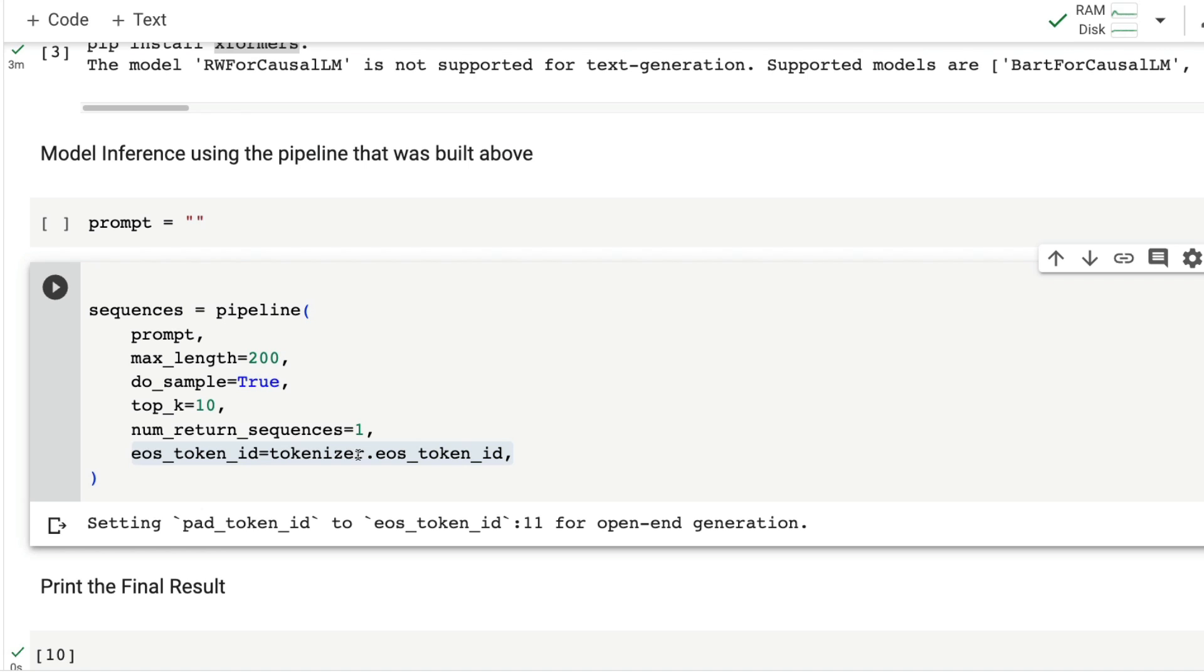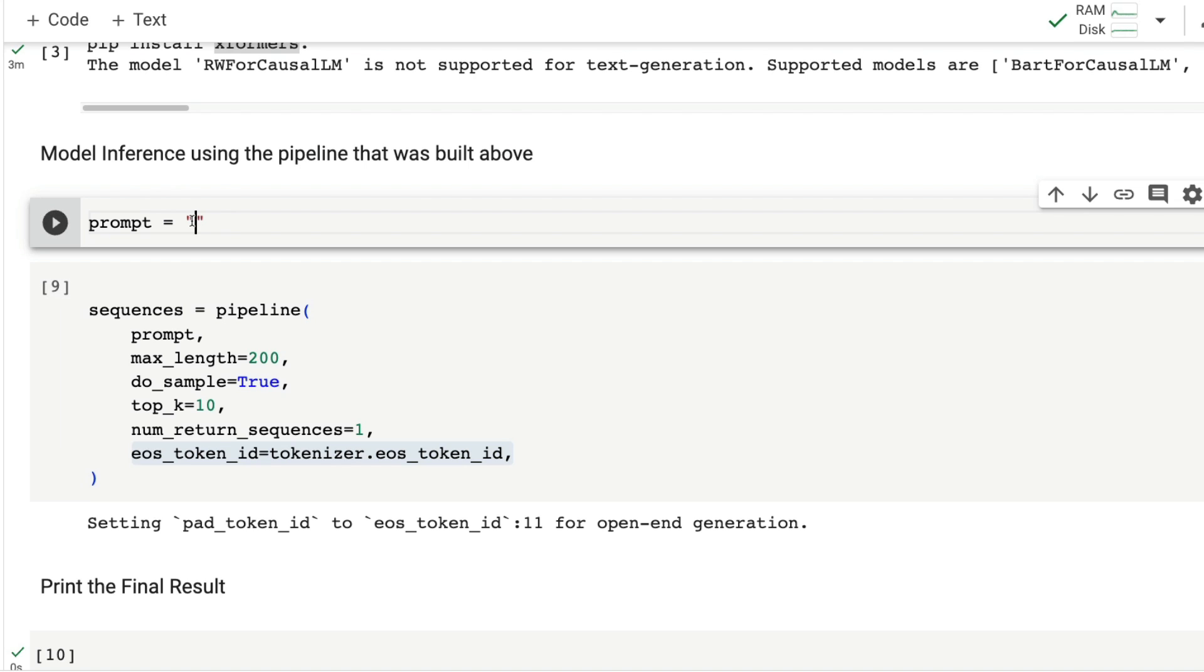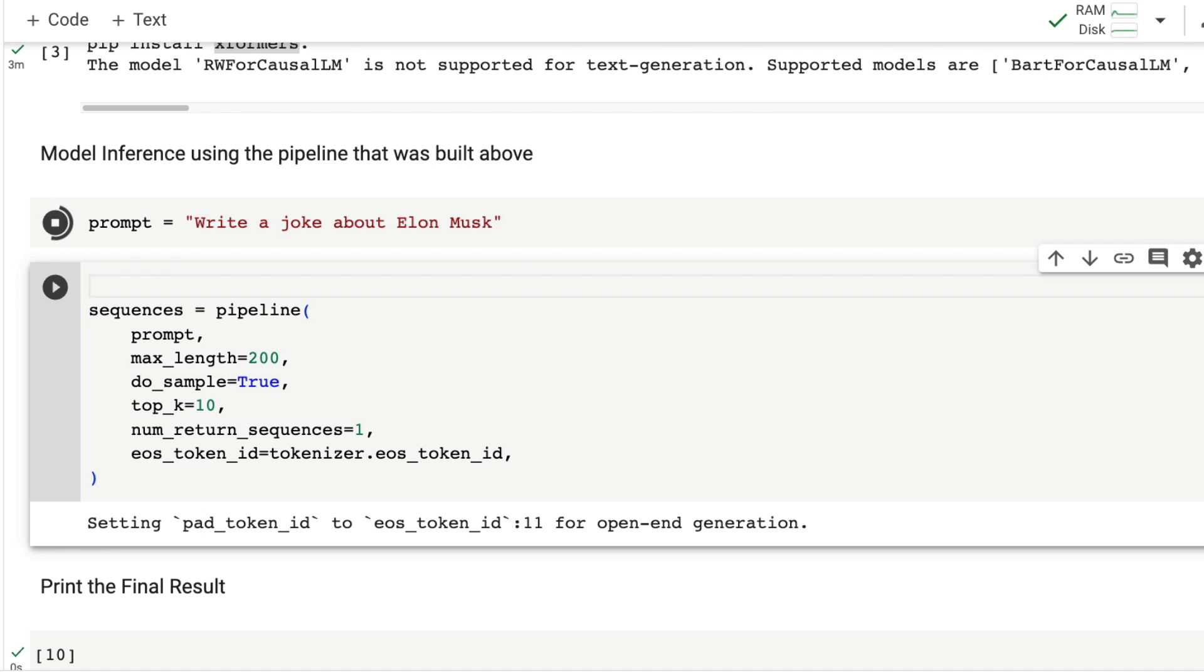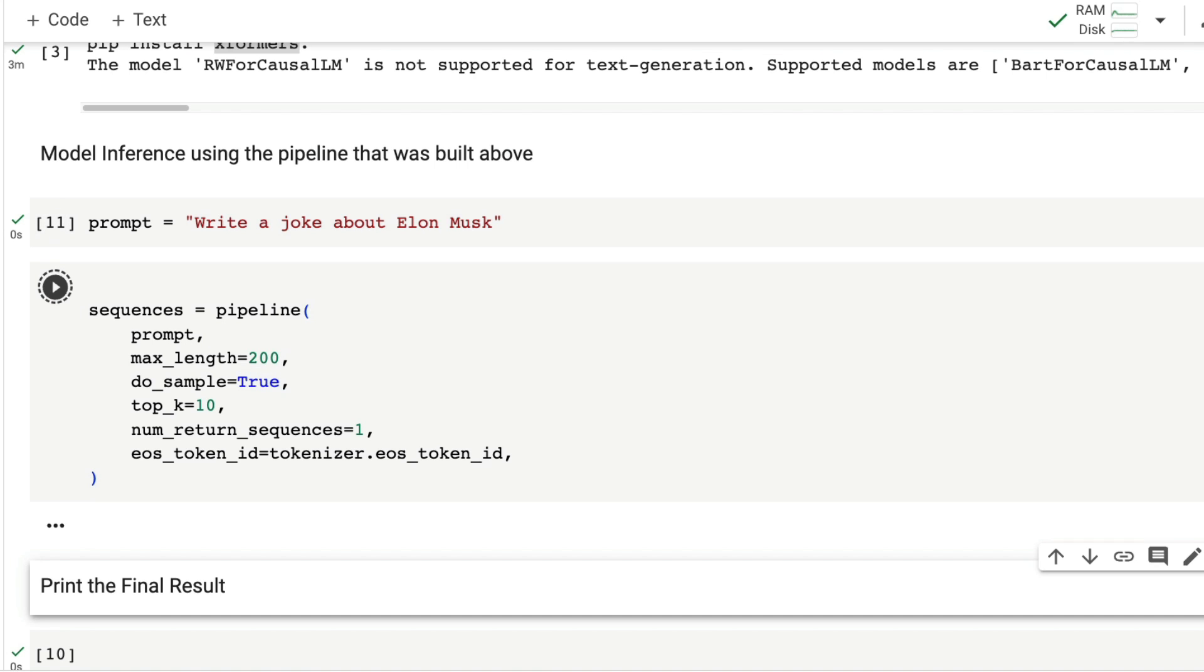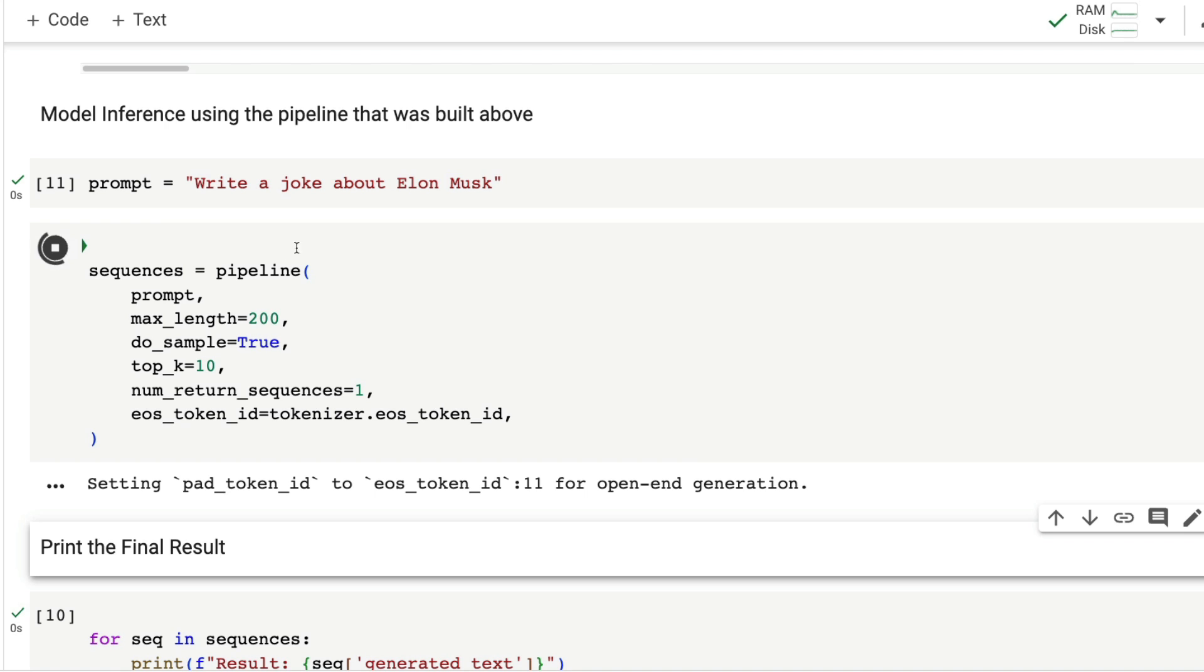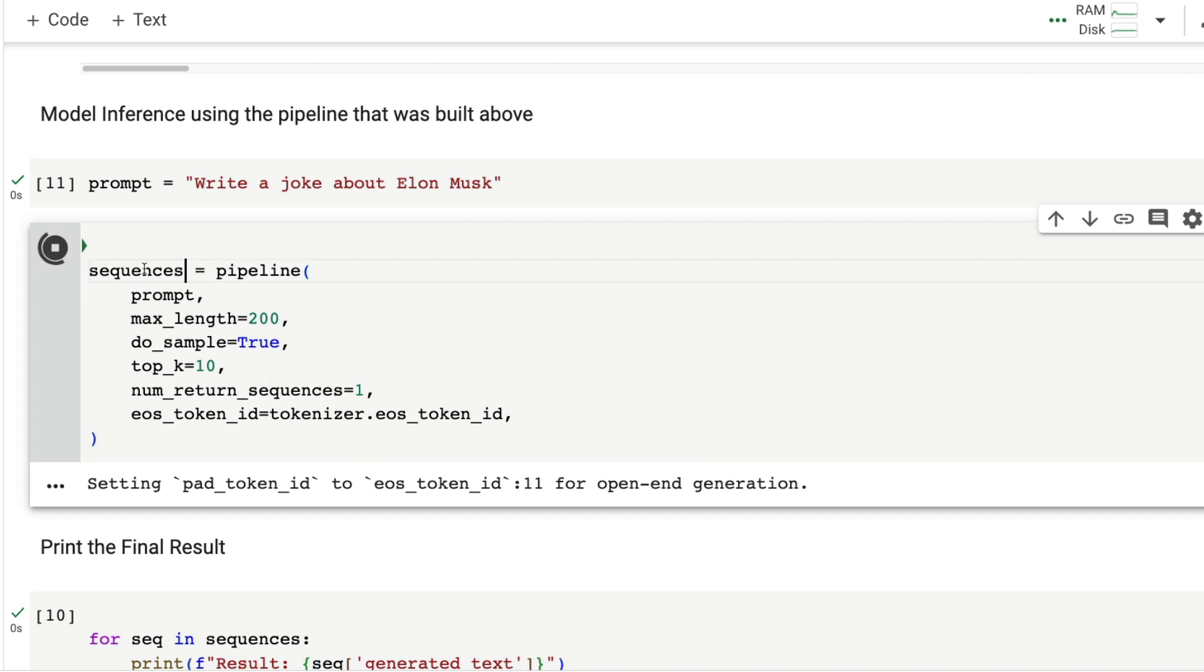I want to ask a simple question: write a joke about Elon Musk. Some of you don't like when I write this prompt, but some actually like it. This is becoming the standard question that we ask any large language model. I want to say 300 characters. Write a joke about Elon Musk, shift enter, run this.